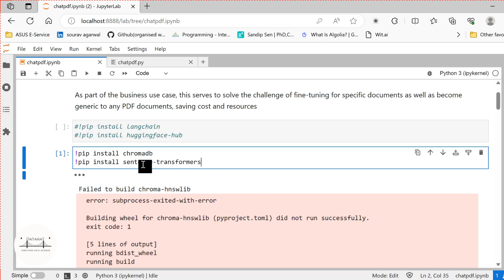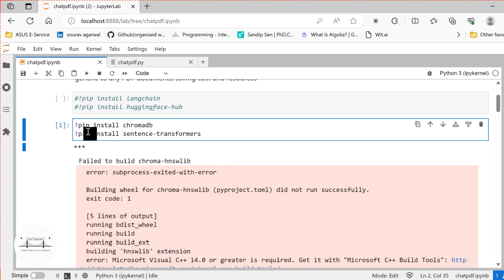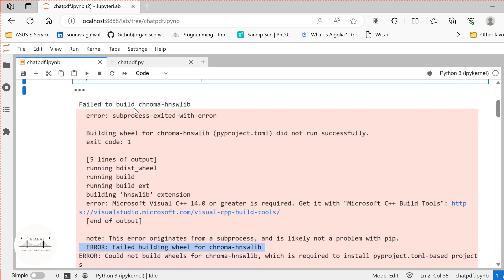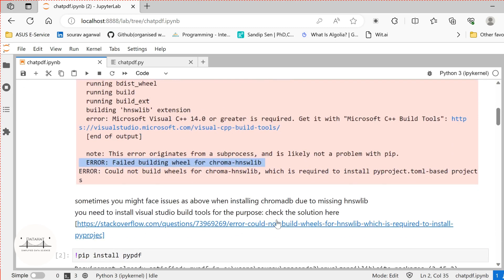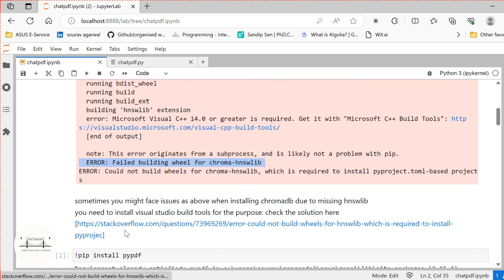Additionally, we shall use sentence transformers to embed our text as vector notation. Now, many times when installing ChromaDB, you may face an error like 'Chroma HNSWLIB missing' or 'fail to build Chroma HNSWLIB'. There are multiple causes for this error, and I have attached the possible solution. It is most likely that you are missing some build tools in your environment, so go ahead and check the link in the description.